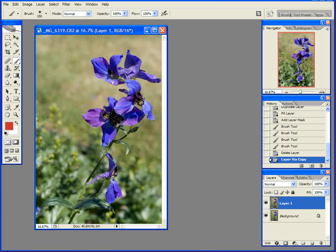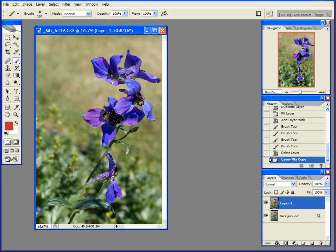So to do this, I first need to just take into consideration what colors I'm working with. Well, these flowers here are purple, which is a mix of red and blue, and my background is green, which is just green in an RGB image.